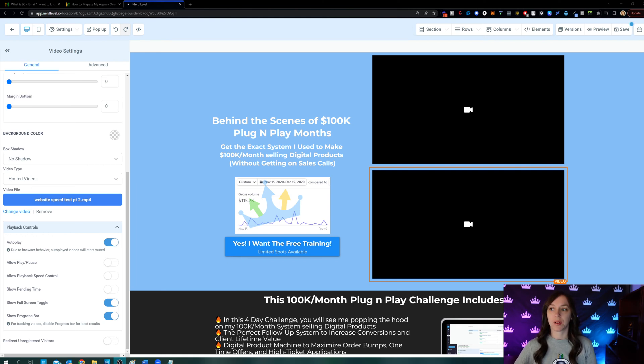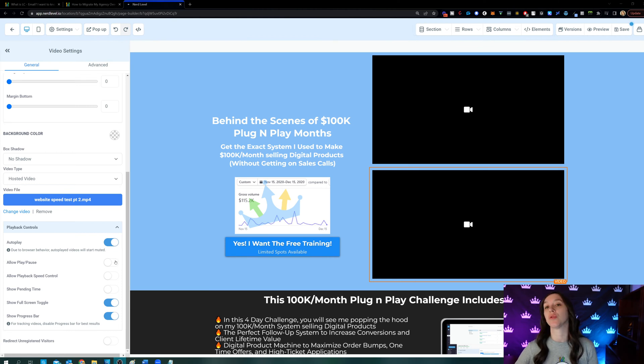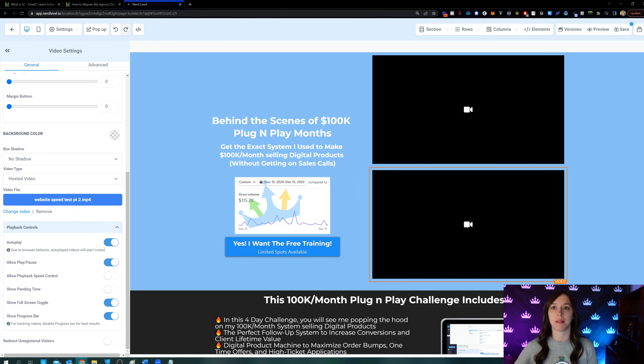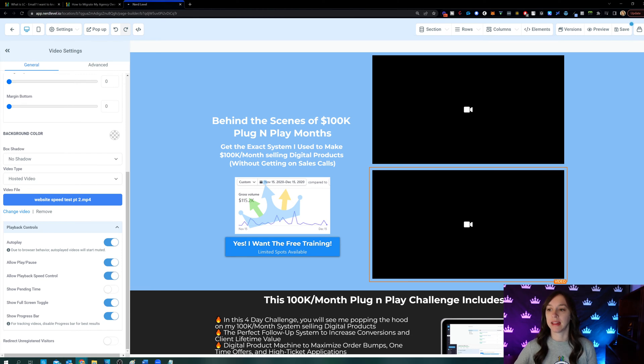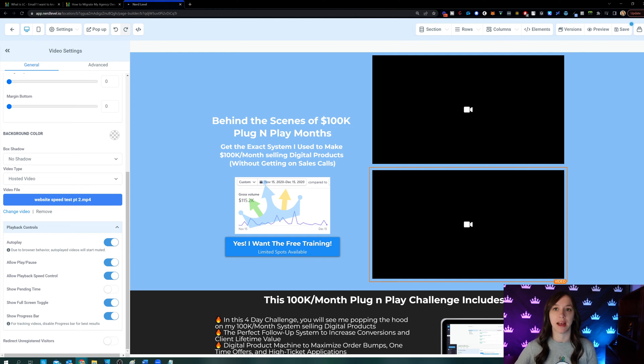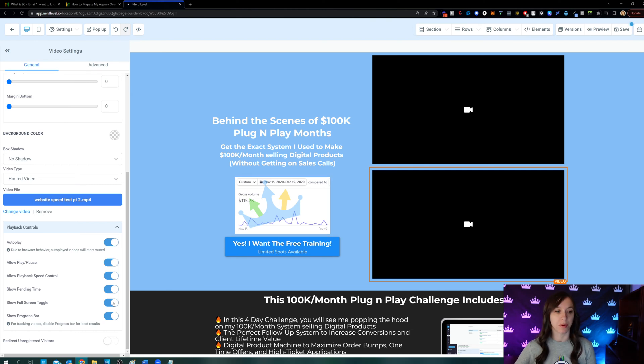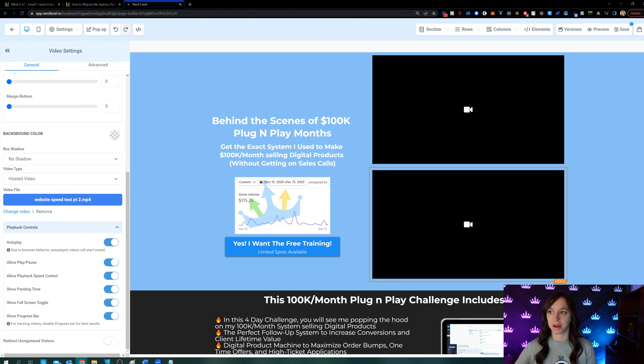You can also allow player pause, which means that you can turn off the controls if you want. So if you don't want them to be able to pause the video, you would turn this on. Allow playback speed control. This is going to let them speed up your video or slow down your video if they want to do that. And then show pending time. This is actually what's going to show your viewers how much time left of the video is remaining. So you're going to have that little progress bar at the bottom. And then you can also allow full screen toggle or not with this here. And you can show the progress bar if you're not using a tracking video, which is going to let them fast forward and rewind your video.